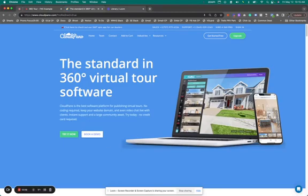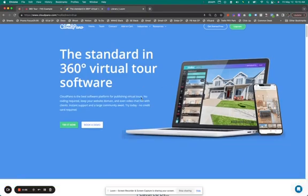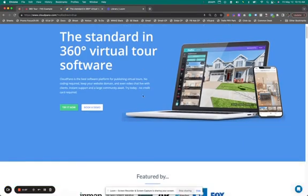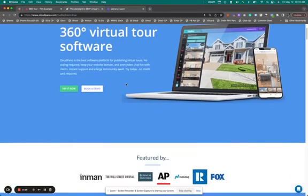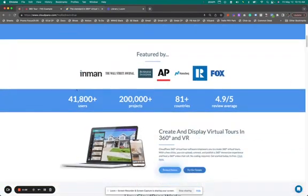Hey guys, Zach Calhoun here from CloudPano. Excited today because I'm going to walk you through and show you a brand new revamped feature by CloudPano.com.